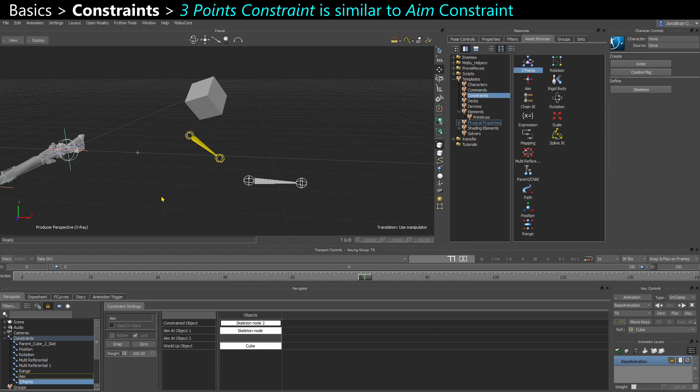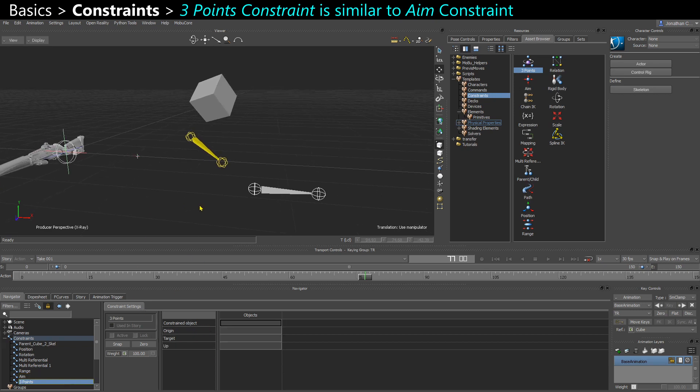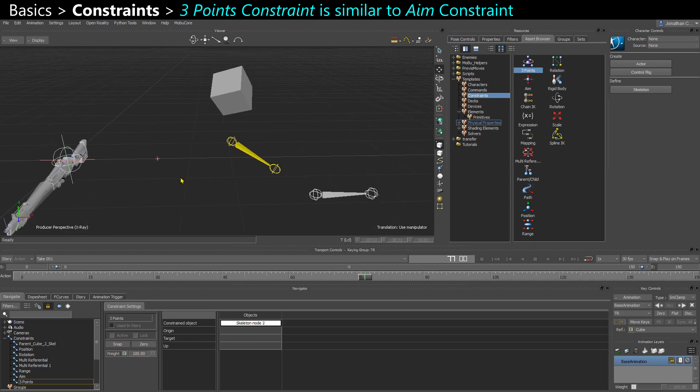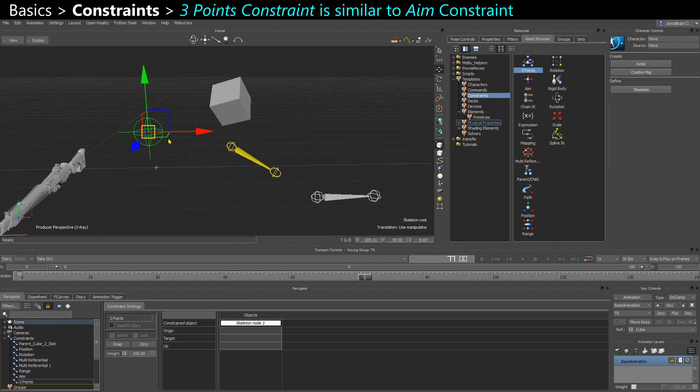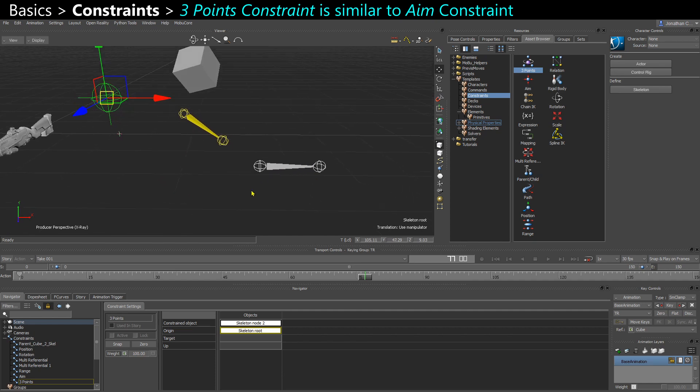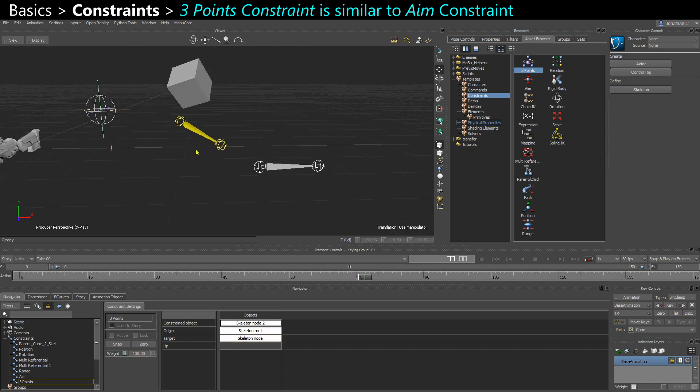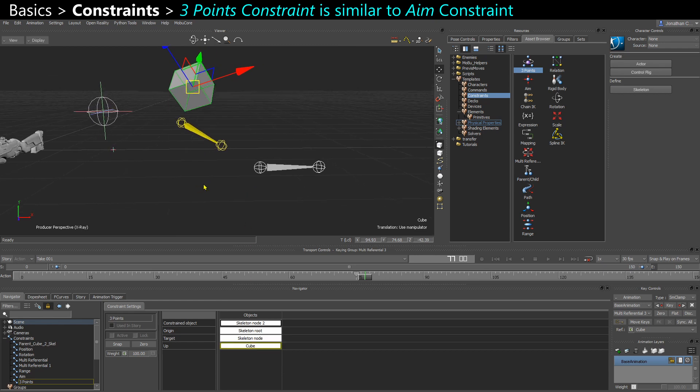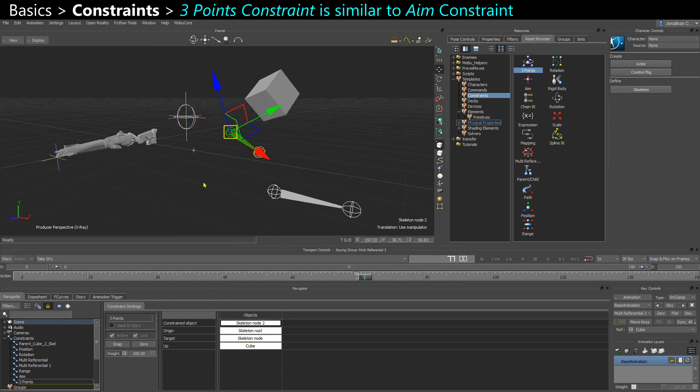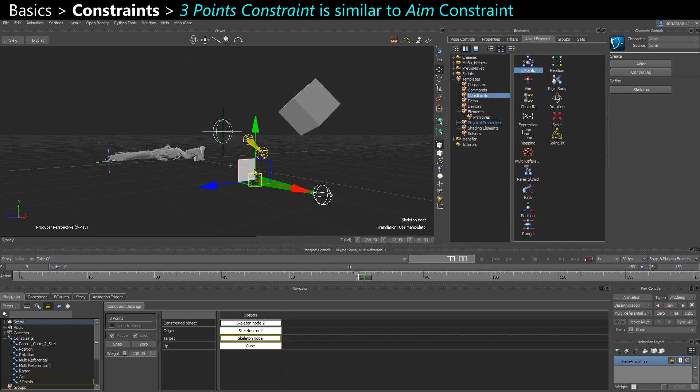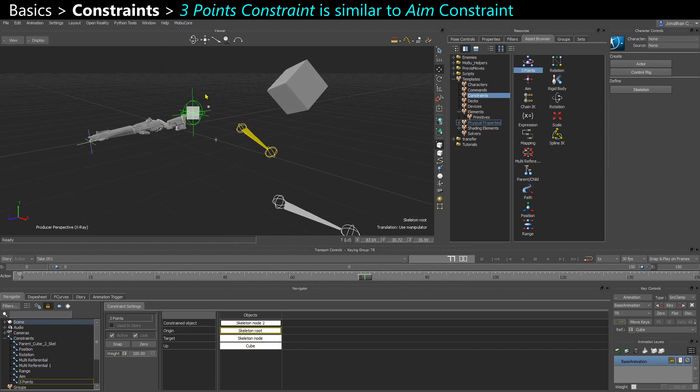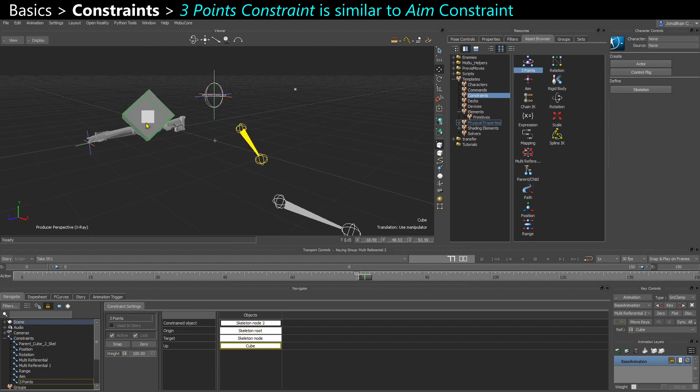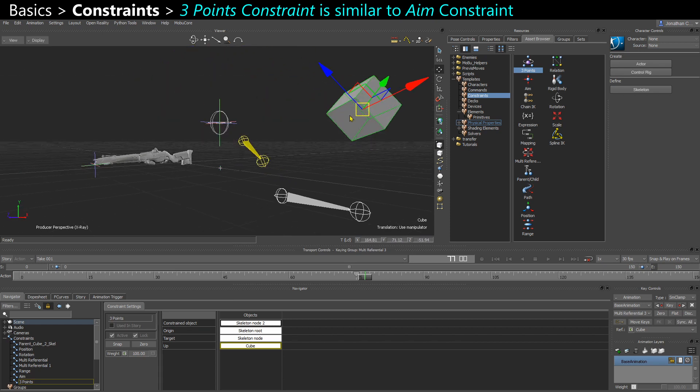And a bit similar, you have the 3-point constraint. So I'm going to use my yellow skeleton again. I'm going to have an origin. Let's say I take the skeleton root as the origin. I'm going to have a target. Let's say I take the white bone as a target. And I'm going to have an up as the cube. I'm going to say zero. So now my yellow skeleton is trying to look at the white skeleton. But its position is actually going to get influenced by the origin and the up object. So it's kind of similar to an aim constraint in that regard.